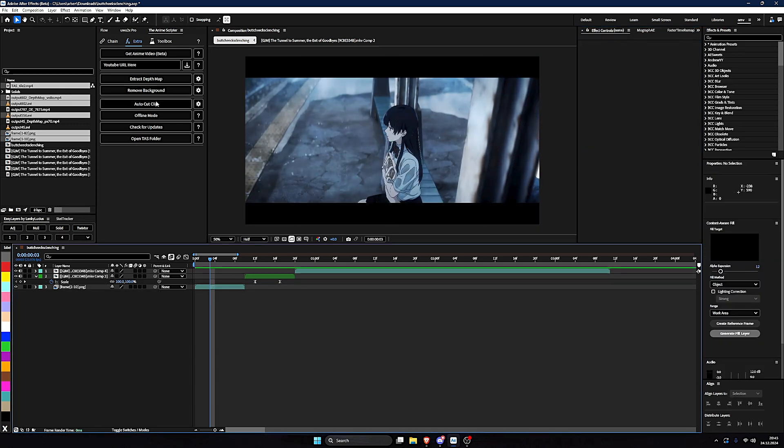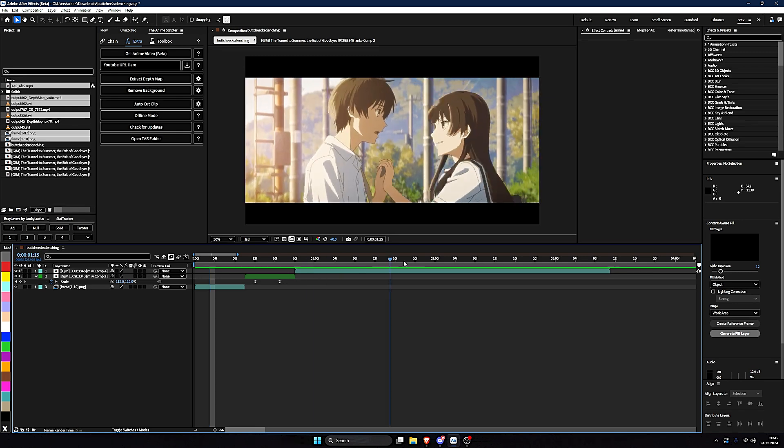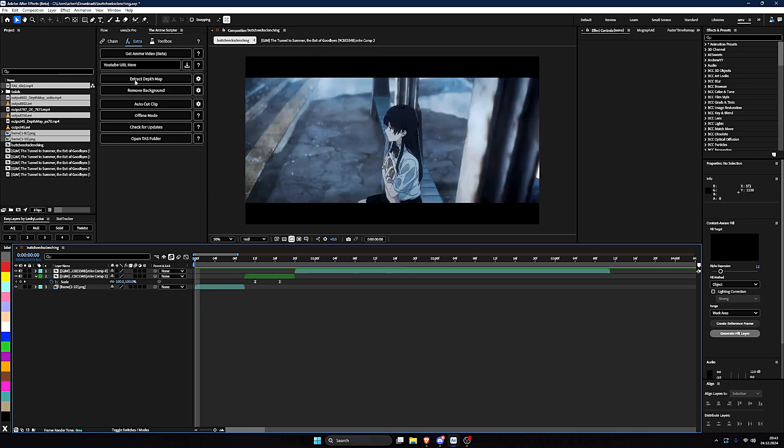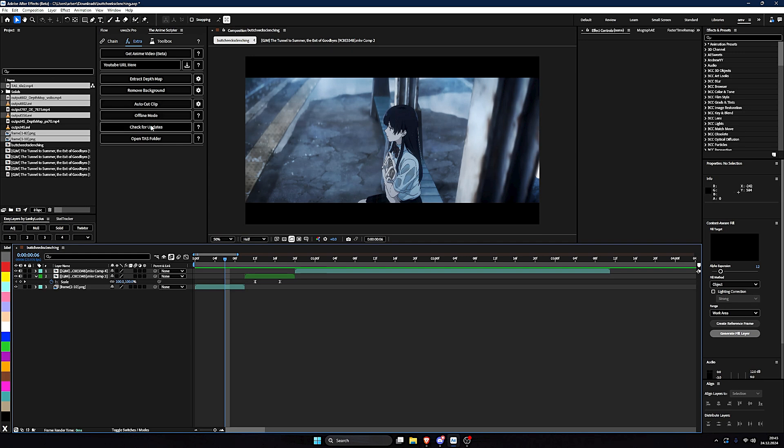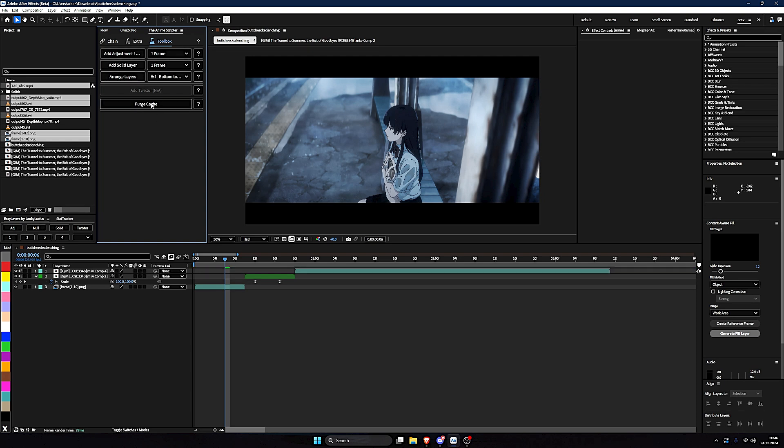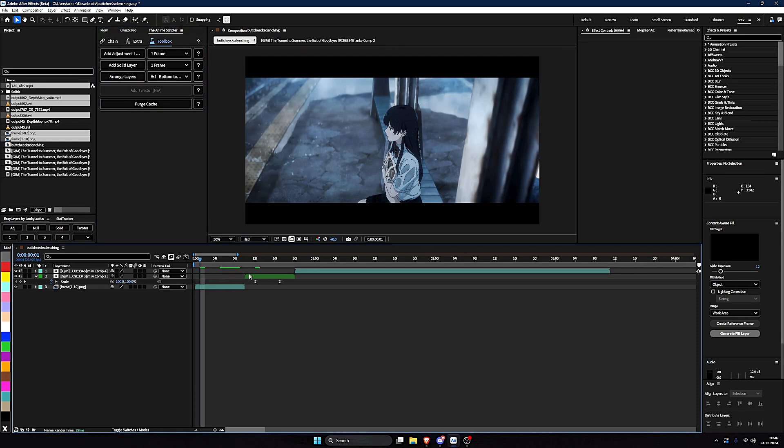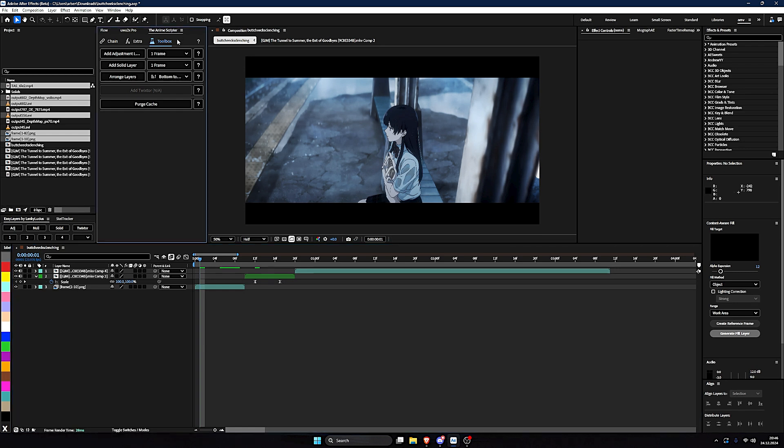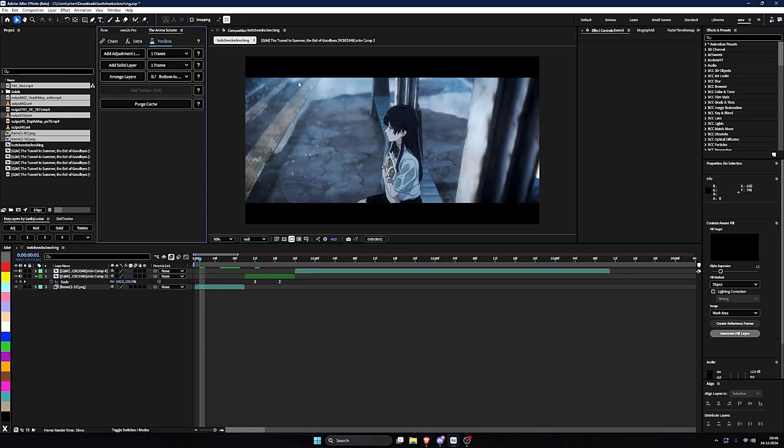Remove background is cool too. Auto cut clips. It just cuts all the clips in an episode or whatever you have. Offline mode. I don't know what the fuck that is. Toolbox. I think this is coming new. This is also just like Easy Layers. But you have to switch the tabs. I don't like this. But you can say purge cache. And it purges all the cache like you've seen here. And that's it with this script.